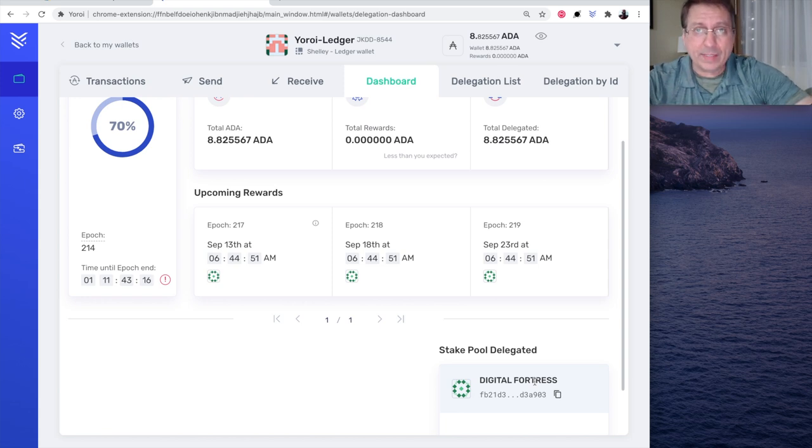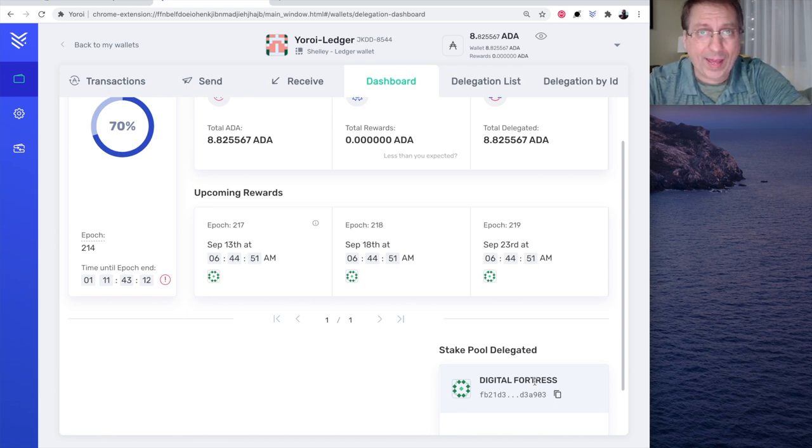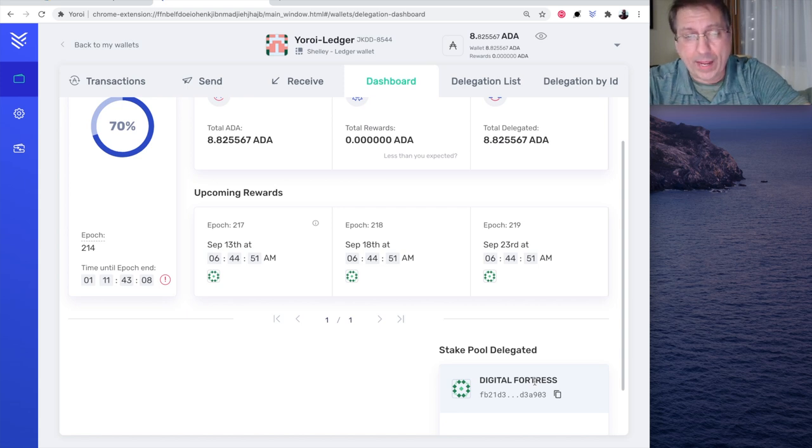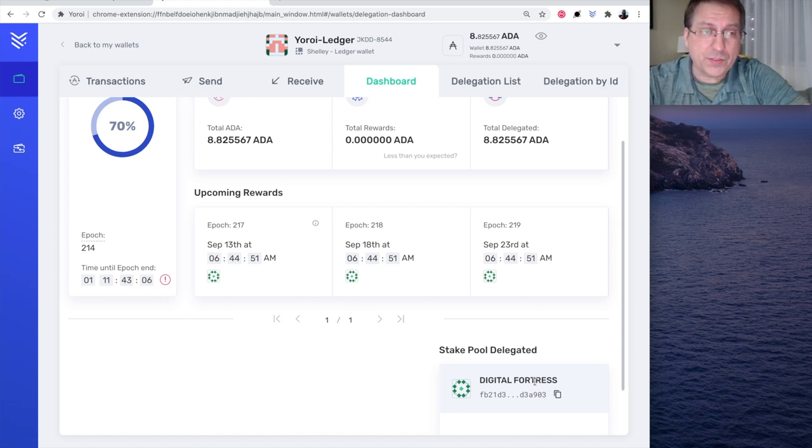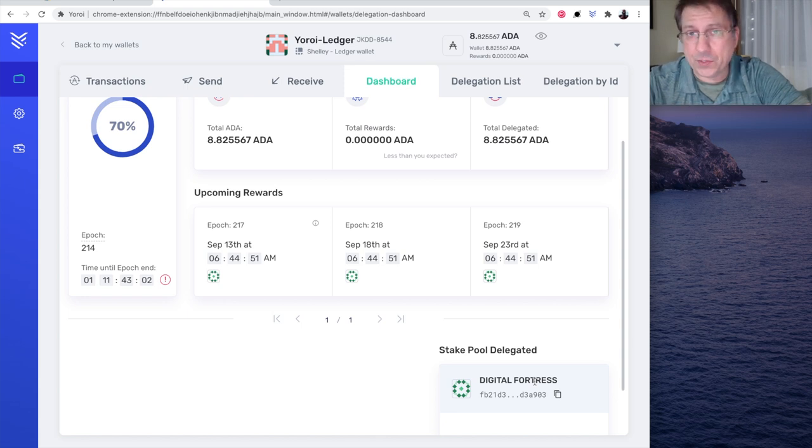So, there you have it. That's how you delegate using the Ledger Nano X. It'll work similar with the Ledger Nano S, maybe a slight variation. But I just wanted you guys to see how that works. I hope you enjoyed the video. Have a great day. And thanks for staying with Digital Fortress. Take care. Bye-bye.